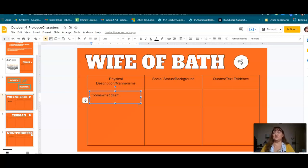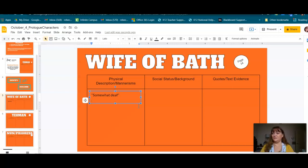'Not a dame dared stir toward the altar steps in front of her. And if indeed they did, so wrath was she as to be quite put out of charity.' So actually it's not that a man should be careful of marrying her — it's saying women should not try to get in front of her when going to the altar. 'Her kerchiefs were of a finely woven ground; I dared have sworn they weighed a good ten pound.'